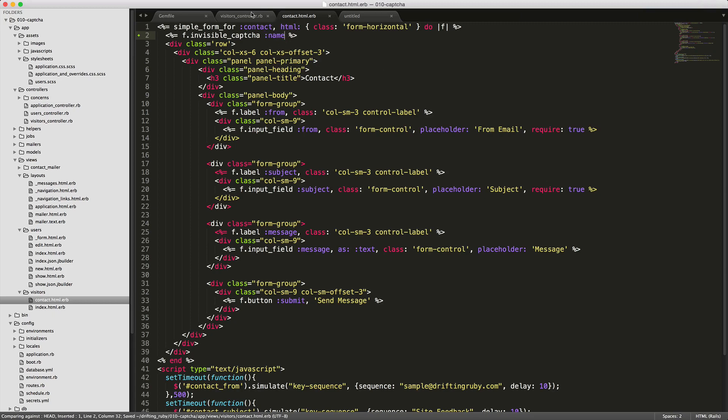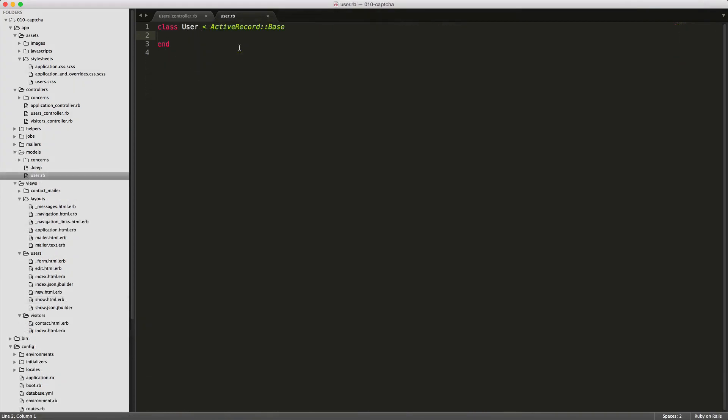Now, keep in mind that this contact form is not actually posting to our database. Therefore, there's not anything interfacing with active record. We will have to handle those a little bit differently.